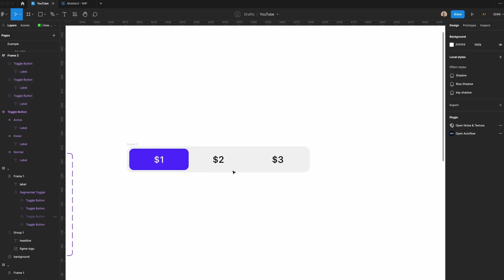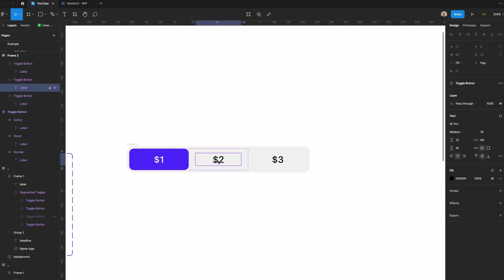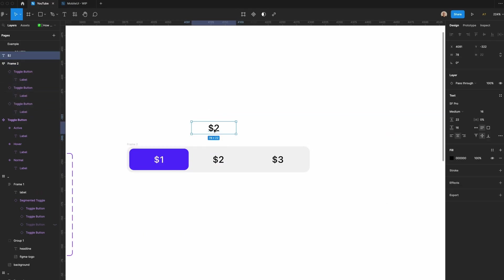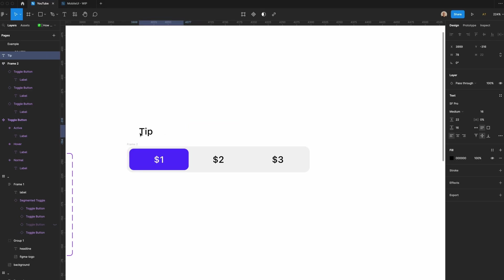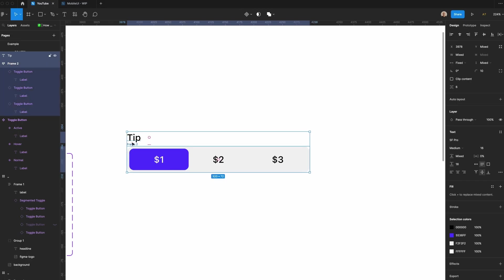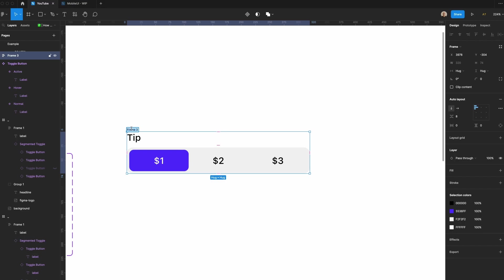And one last thing that we'll do is we'll add a label on top. We'll call this tip. Left align it. We'll reduce the line here. And then we'll add 8 pixels of spacing between this frame and the label. And we'll just name this tip.